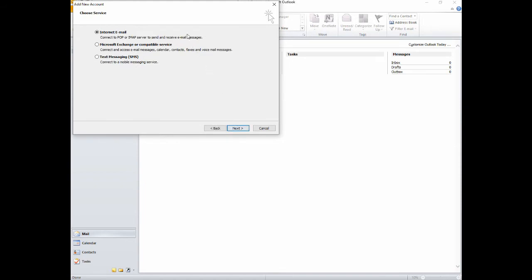You can choose Internet Email, Microsoft Exchange, or Text Messaging. To add your Brucetelcom account, select Internet Email and then click Next.